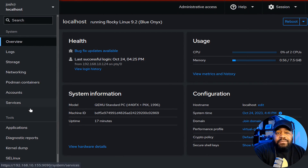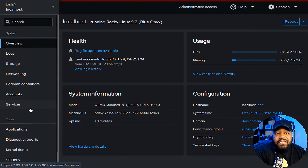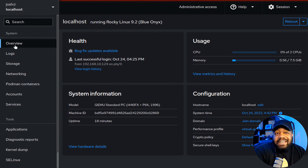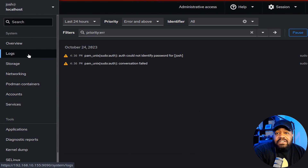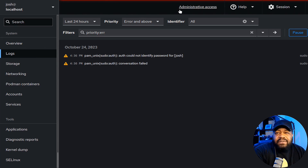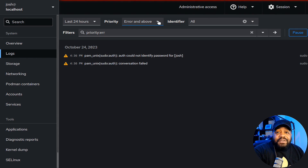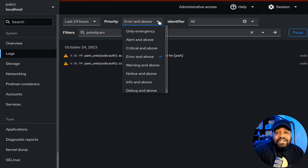Over here on the left is the main menu. At the top left you can connect to multiple hosts — right now it's showing one host but you can add more. Under 'Logs,' this is really useful. When I failed the password authentication earlier it showed in the logs. You can change what you want to see — the last 24 hours, priority type of errors, identifiers.